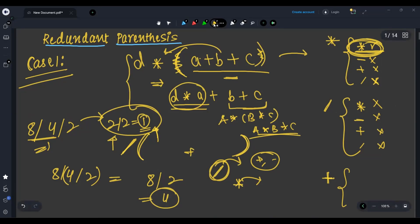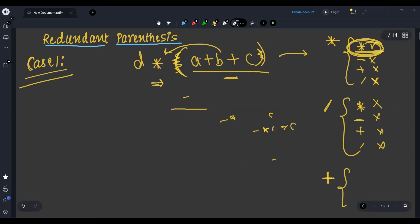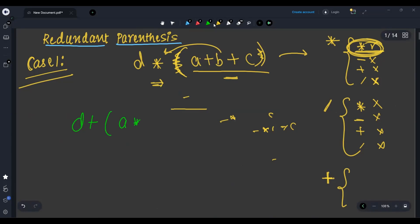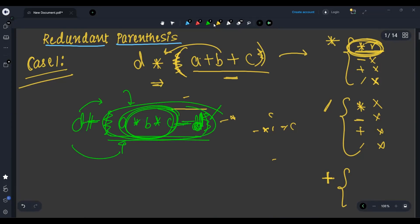Now let's come to plus. Plus has no problem. For example, D plus (A into B) plus C or minus D — if we remove the parentheses, the result is the same because multiplication and division have higher priority. They execute first, then plus just adds to whatever answer it gets. So plus works for all cases inside.